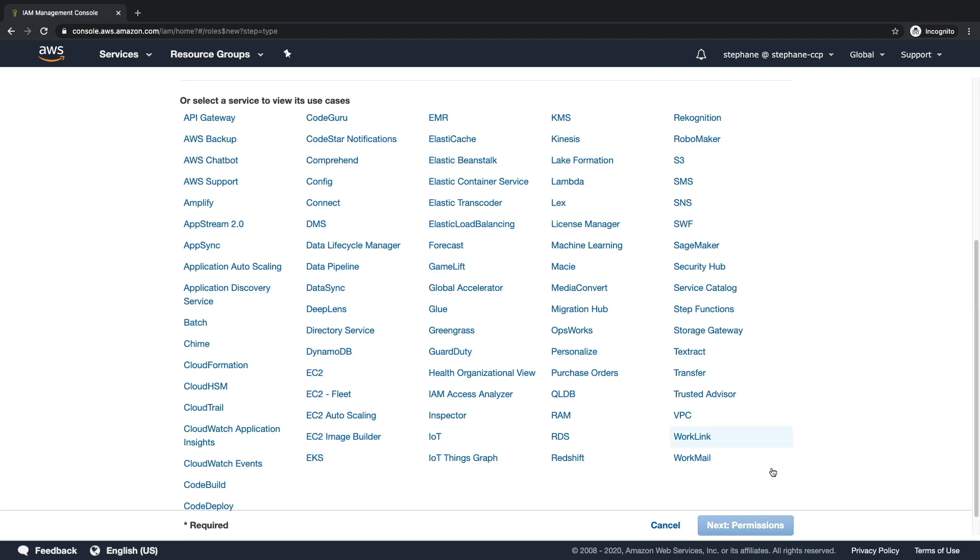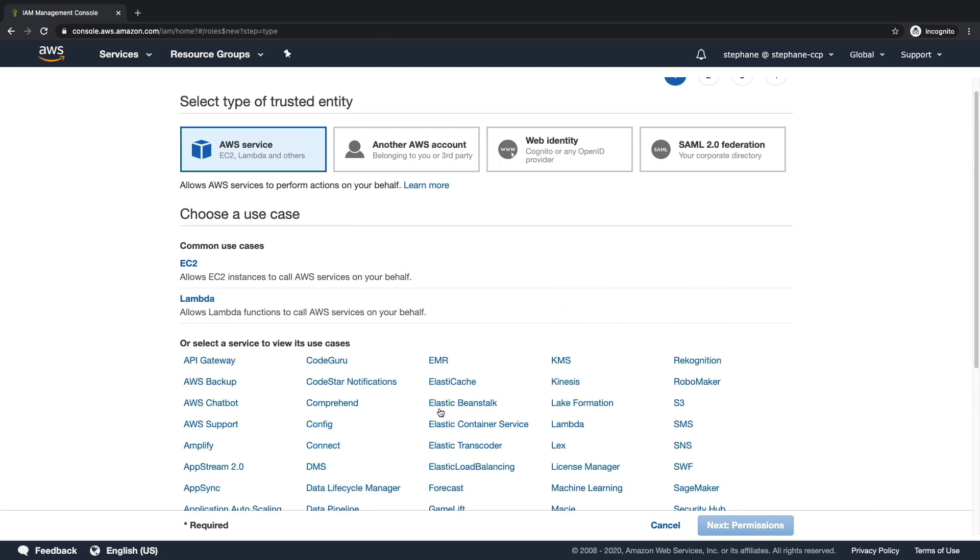You can create a role for pretty much everything, but a very common use case to create a role are EC2 instances and Lambda functions. EC2 instances are virtual servers, and Lambda functions just run code. But don't worry, we'll get to those when we go in their respective sections.